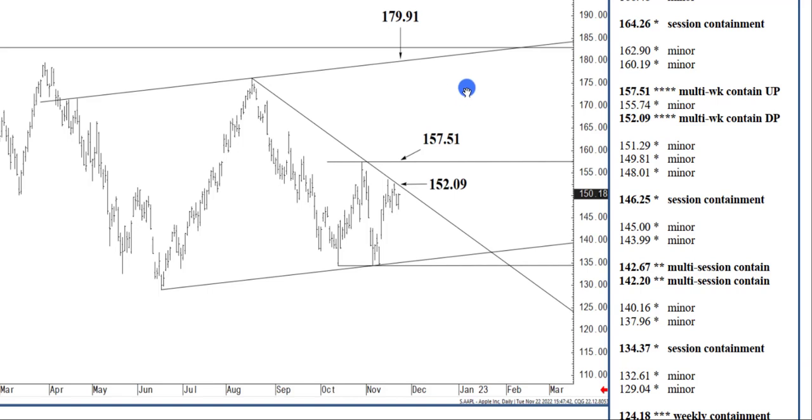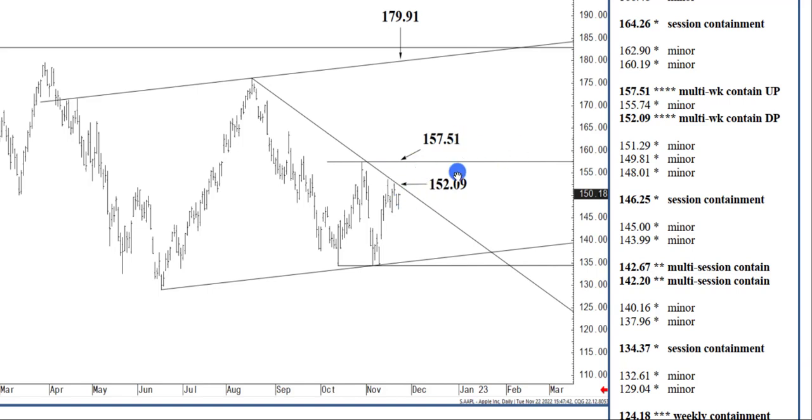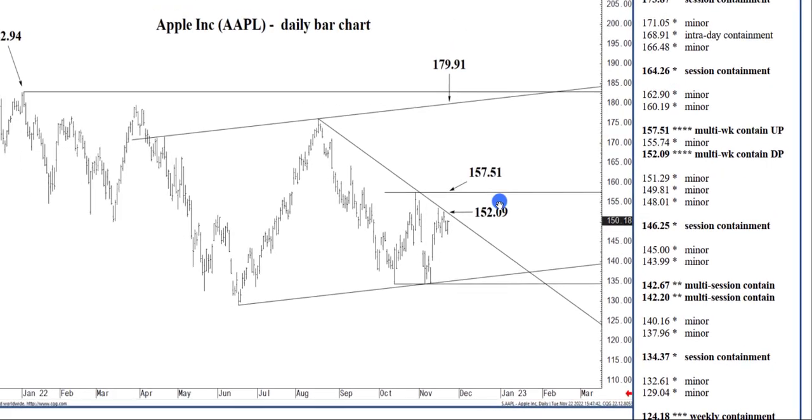Now, you could, if you have sort of a core position size or your maximum position size, you could throw a third or half out there in terms of a long entry above $152.09. And then the other half above $157.51, that's a possibility. I'll leave all that finessing up to you entirely.